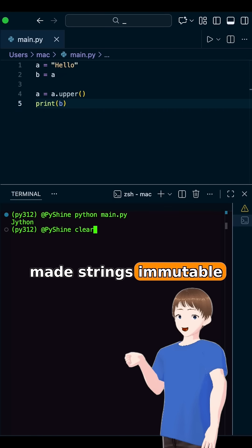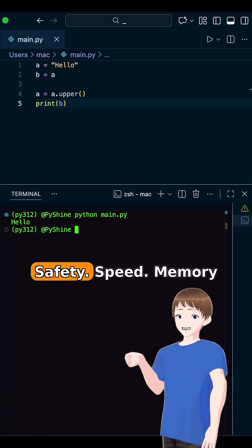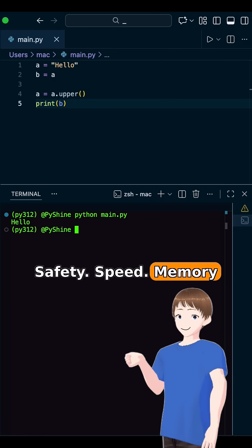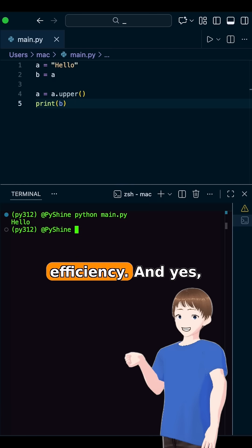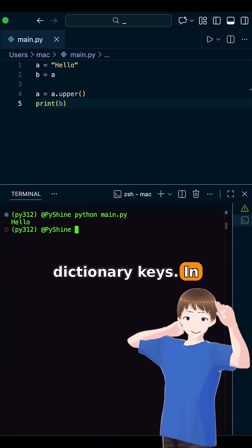Python made strings immutable for good reasons: safety, speed, memory efficiency, and yes — dictionary keys.